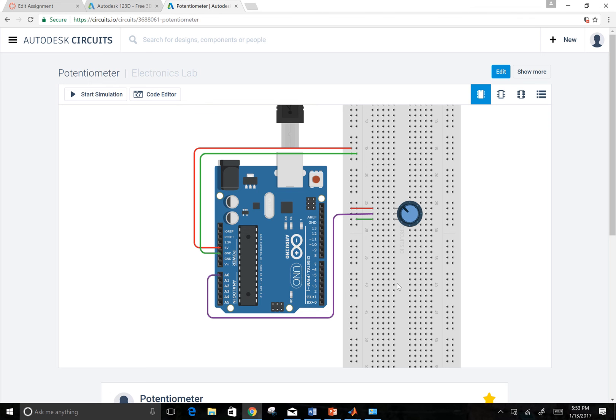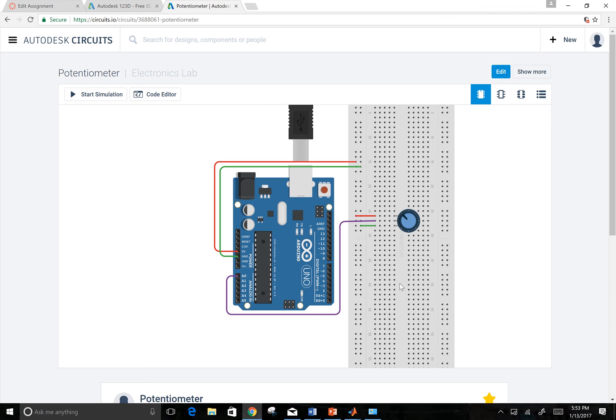In this video, we're going to pull an analog value from an Arduino into MATLAB. To do this, we first need to build a circuit with our Arduino.